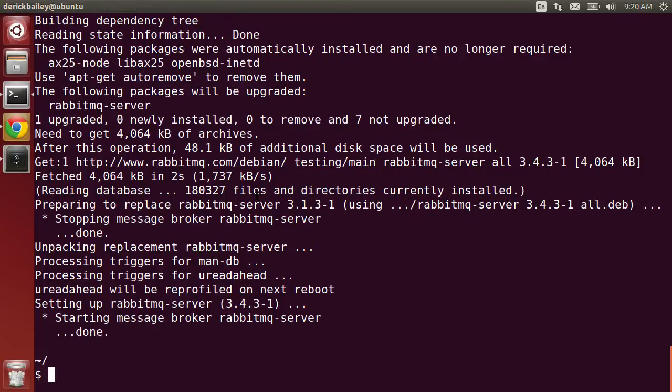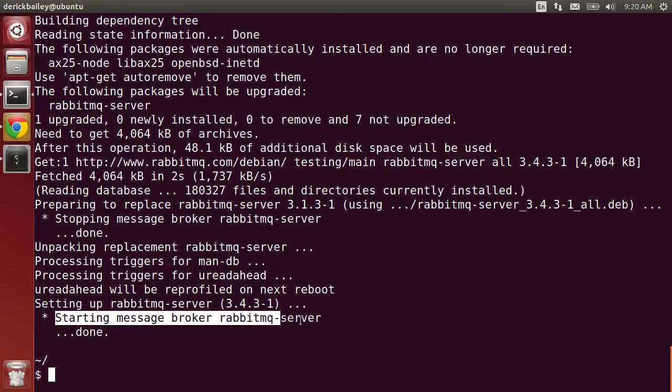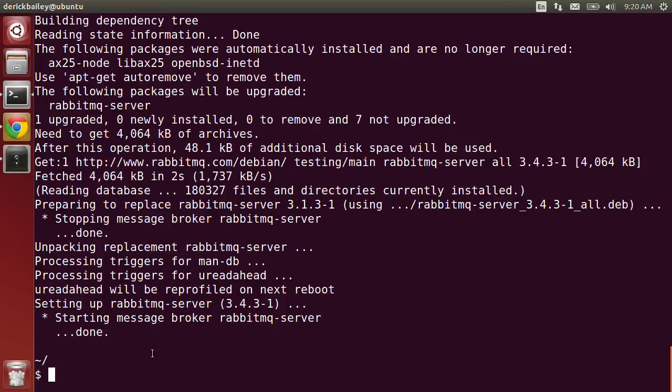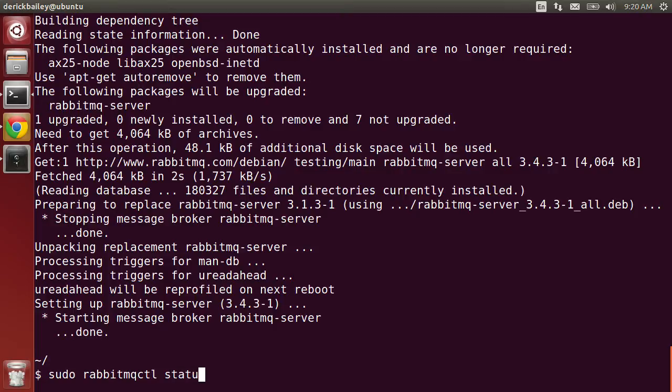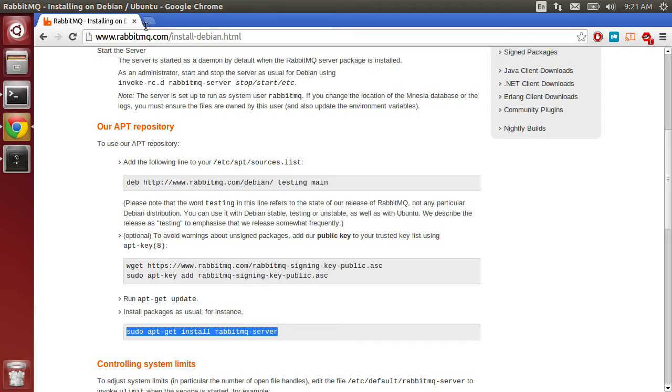As you can see, it's replacing version 3.1 with version 3.4. It looks like it automatically started the RabbitMQ server for me. I can test that by running sudo rabbitmqctl status, and it looks like there is a RabbitMQ server running.